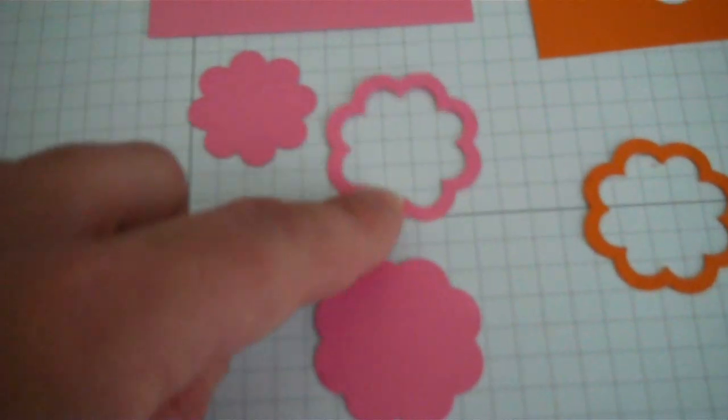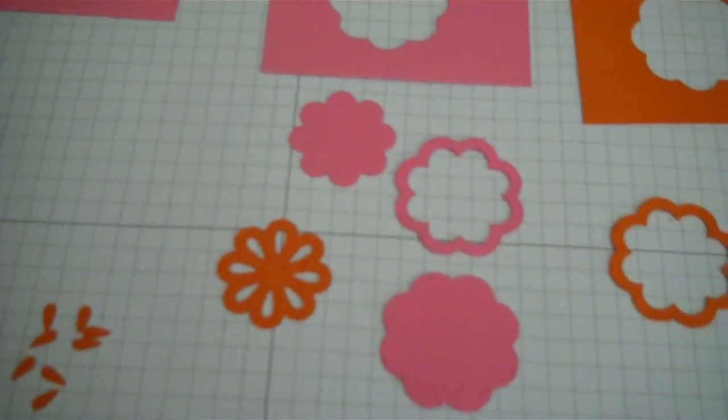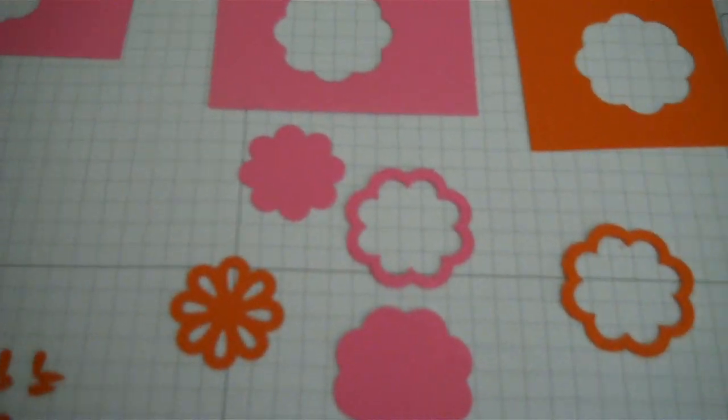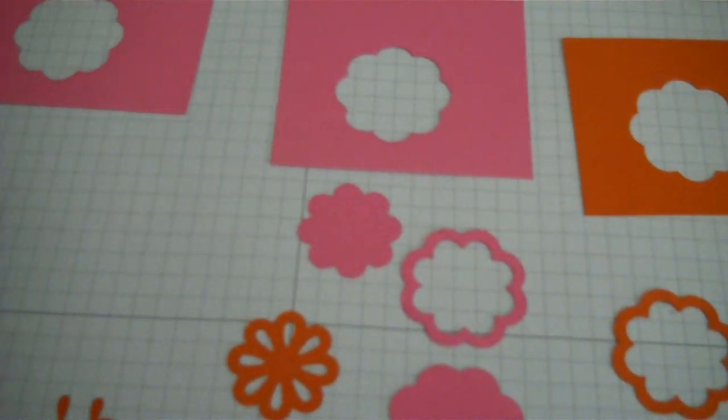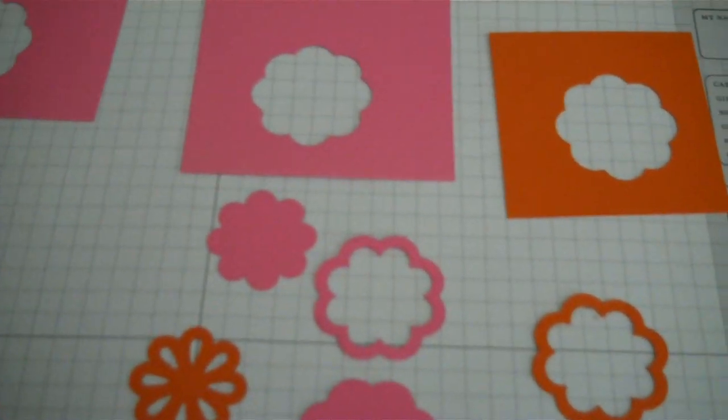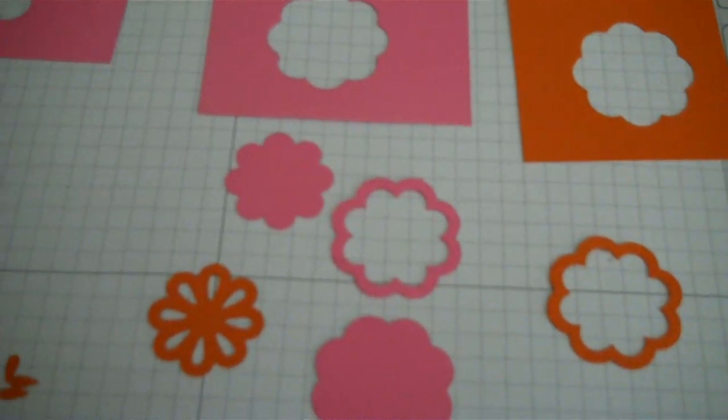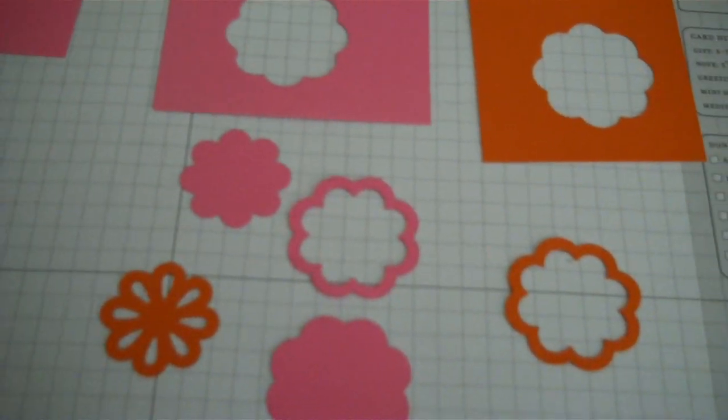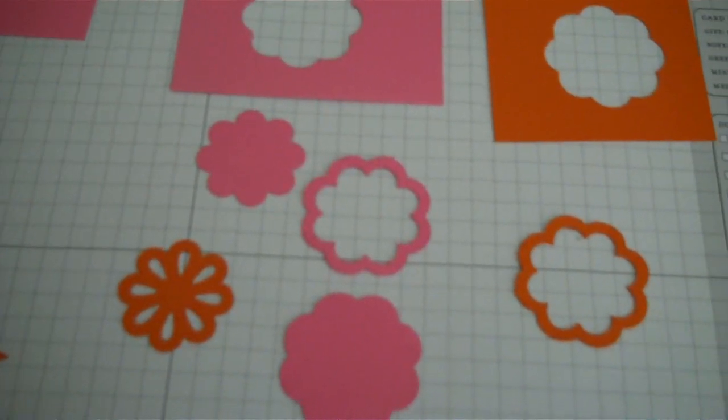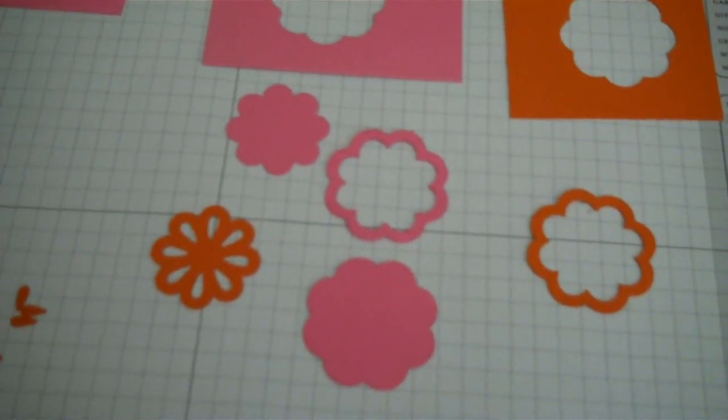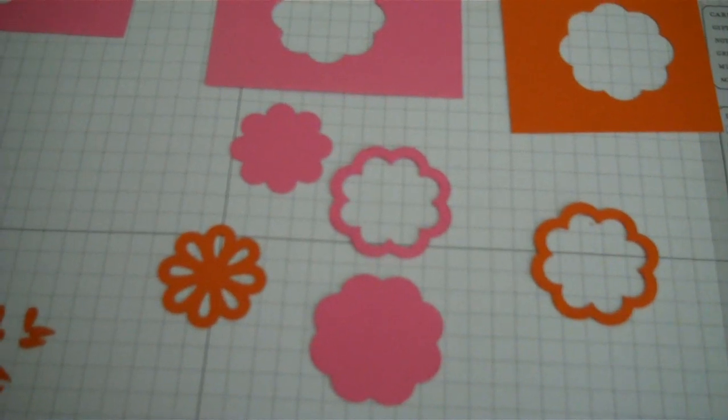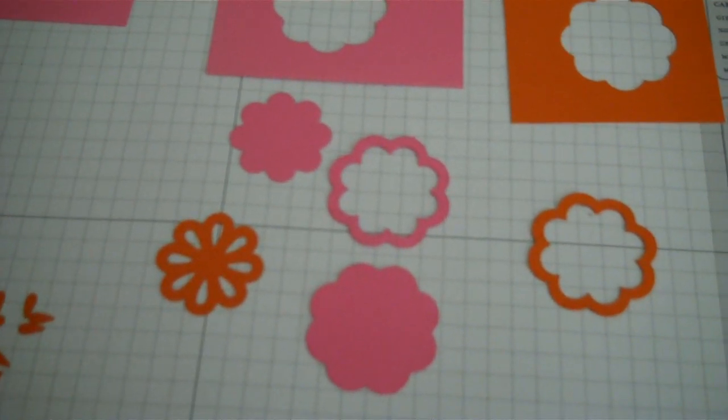It would be really cool at a wedding shower to have the bride's colors and punch out a bunch of these flowers and scatter them on the table tops. It would be a really pretty accent to the table.